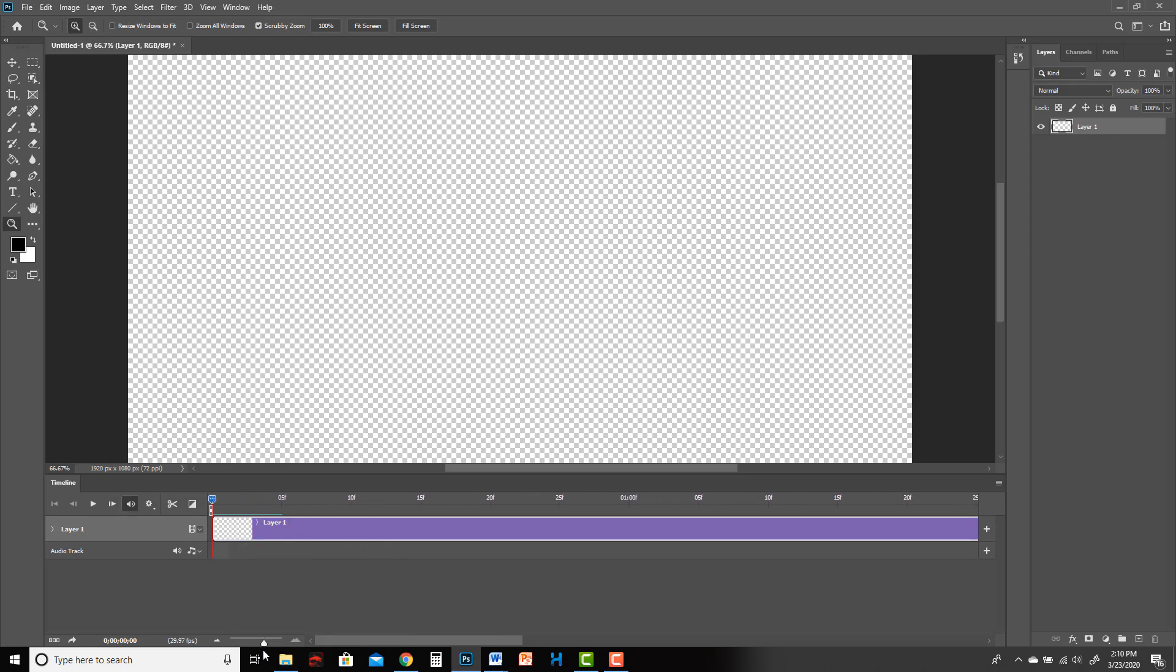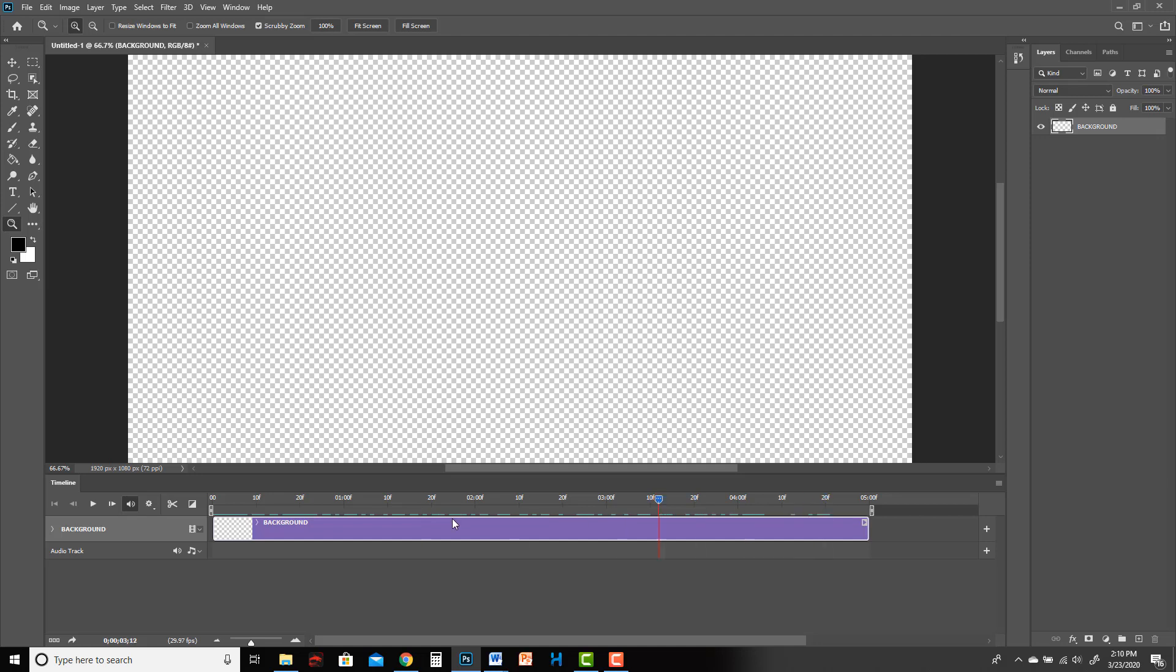What I like to do before I do anything is typically make a background layer, so I'll call this background. Then I want the background to be as long as the whole project, just like in Harmony, but then I want my animation layers, and I probably want those at least to start with to be on twos.